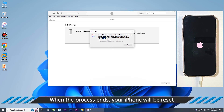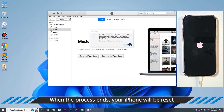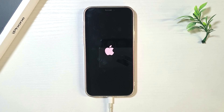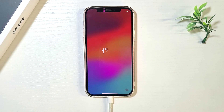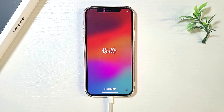Your iPhone has been restored to factory settings and it restarts on the Hello screen.